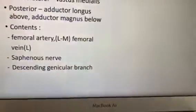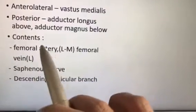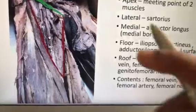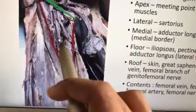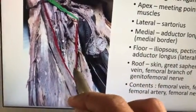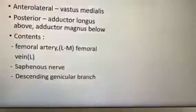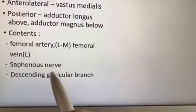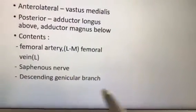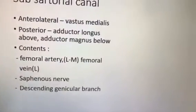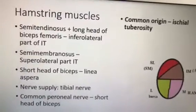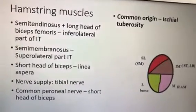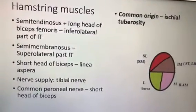The contents of the subsartorial canal include the femoral artery, which is laterally placed and crosses the femoral vein — this relation is most important to write. Other contents are the femoral vein, saphenous nerve, and the descending genicular branch, which is a branch from the femoral artery.